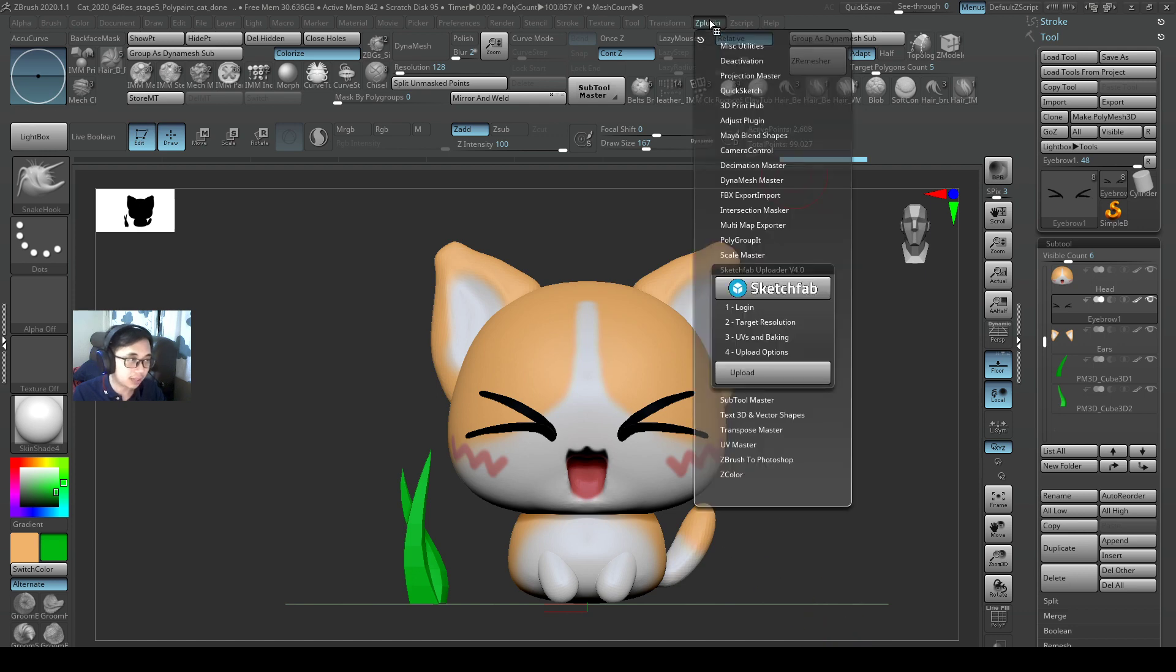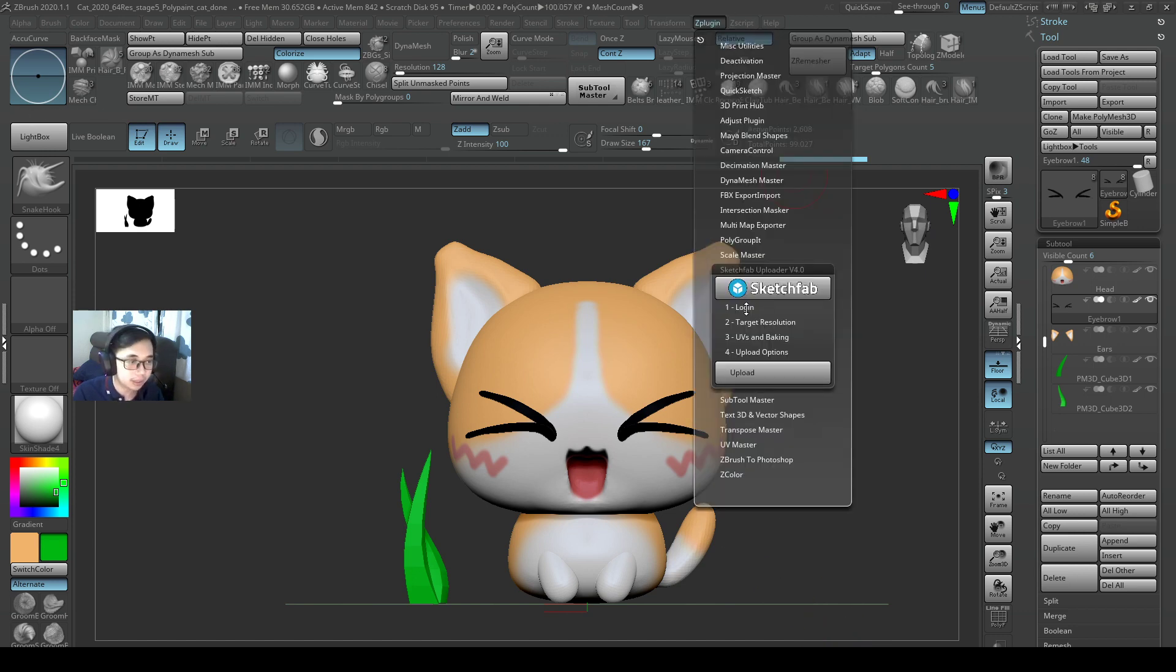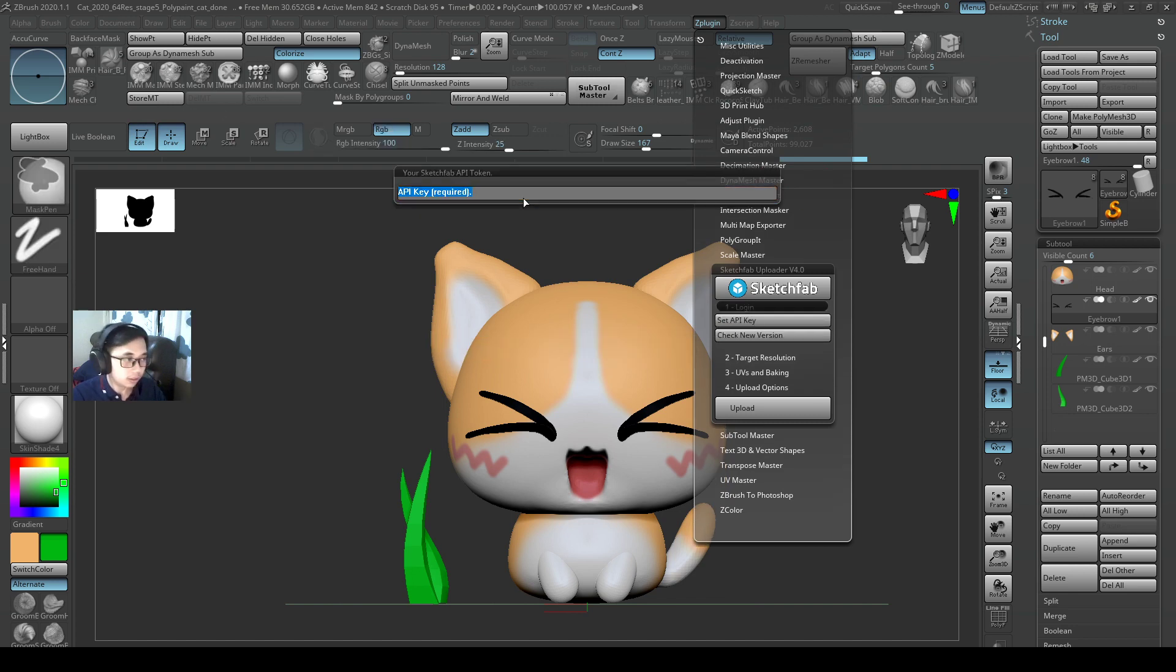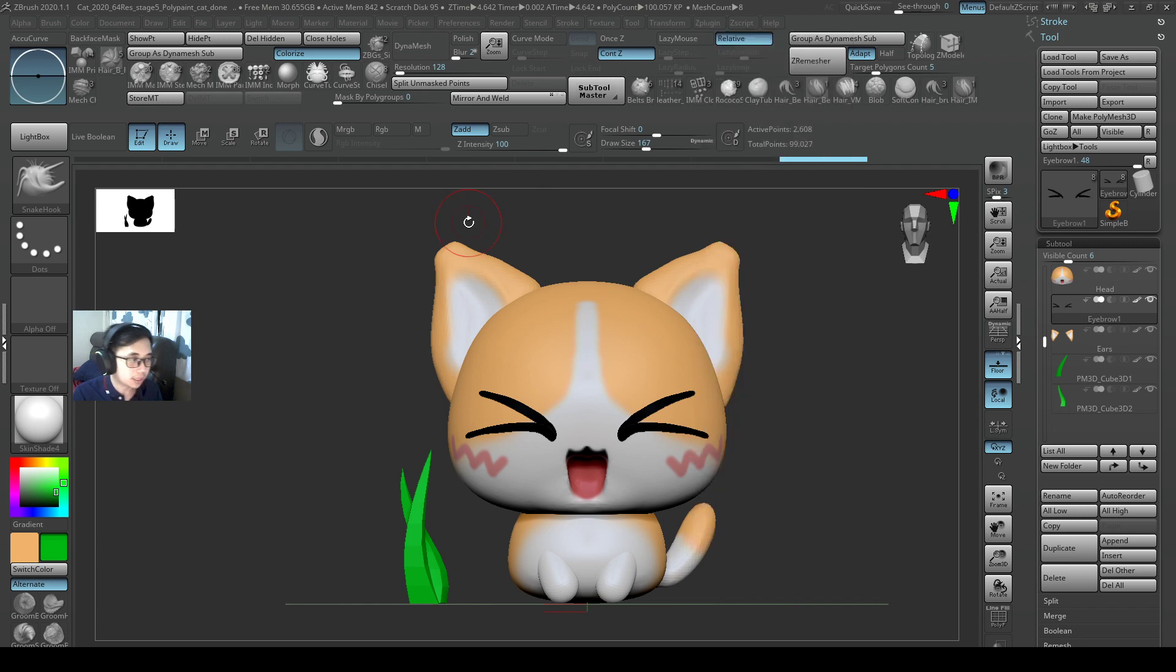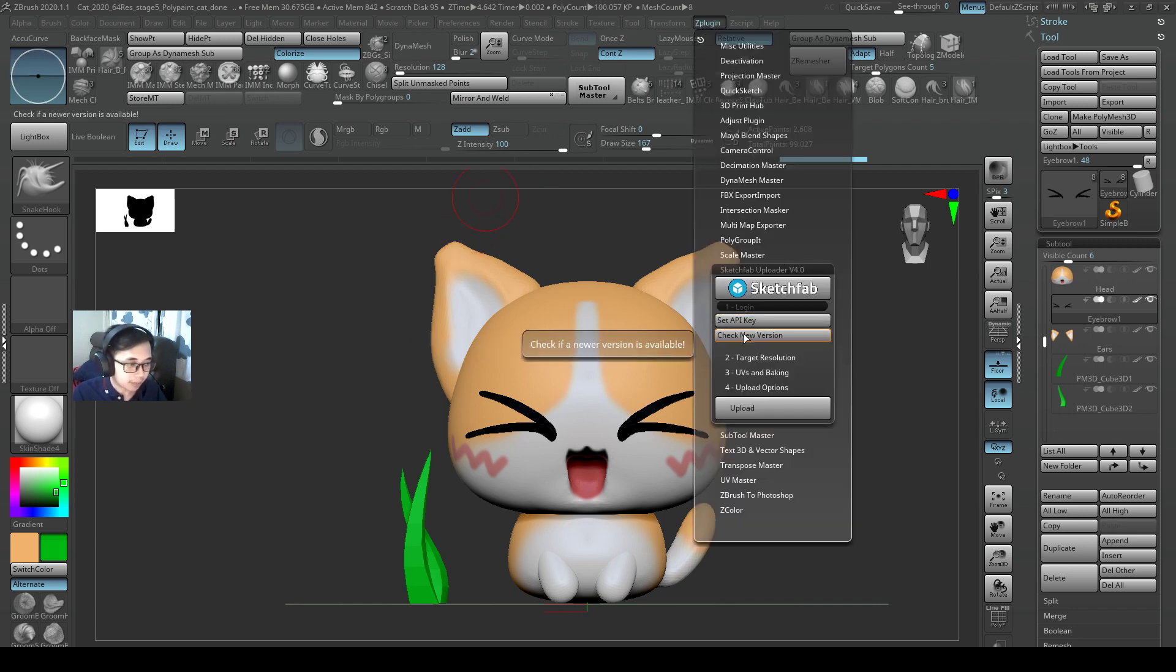All right, so if you use my API, you'll upload to my account, so don't do that. Okay, so ZPlugin, log in, and then set API key. I'll key in the API that I copied just now, Control-Paste, and then press Enter. So now my API is set. Okay, once you press Enter, it is set.